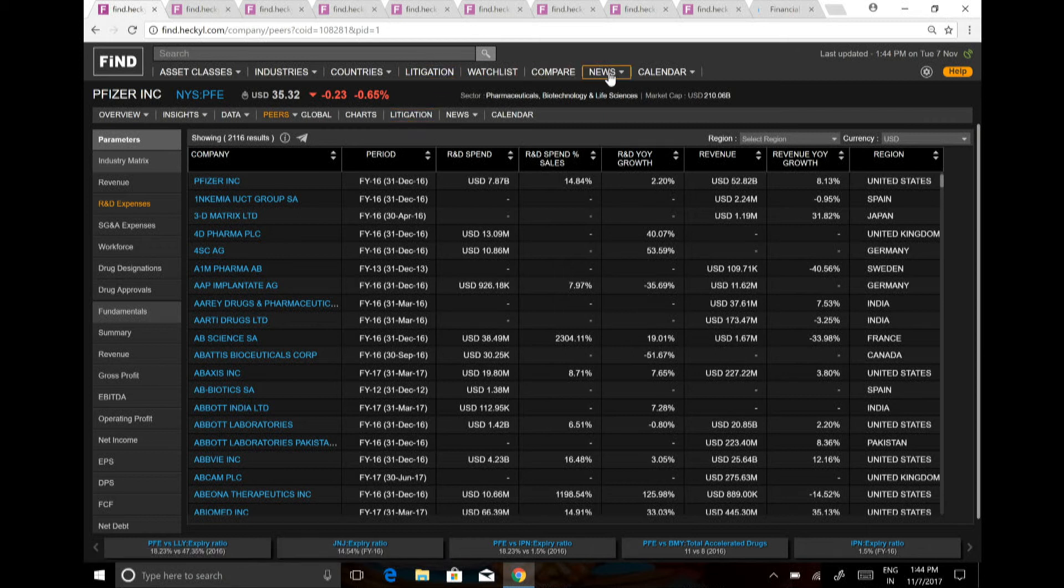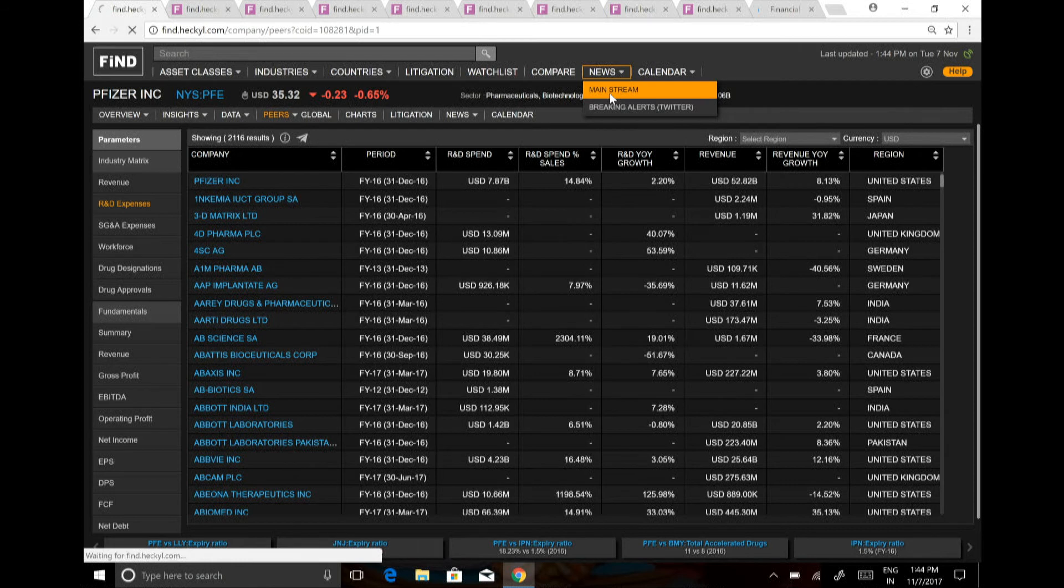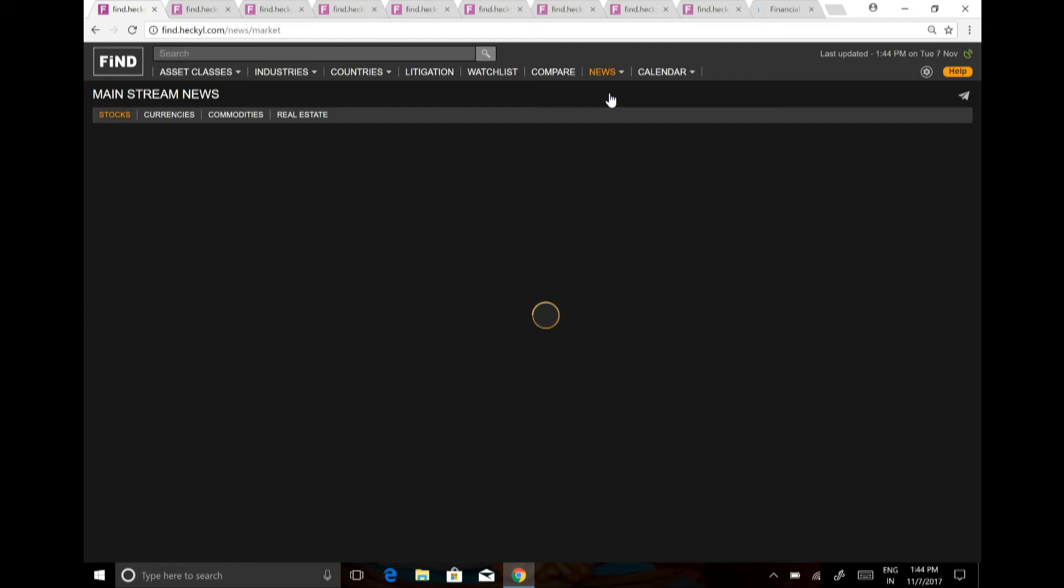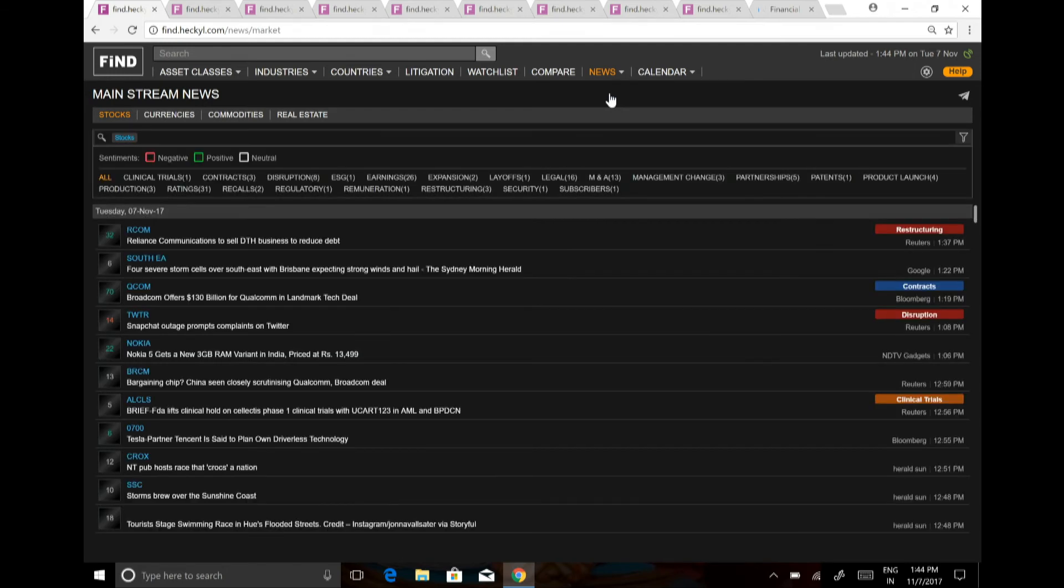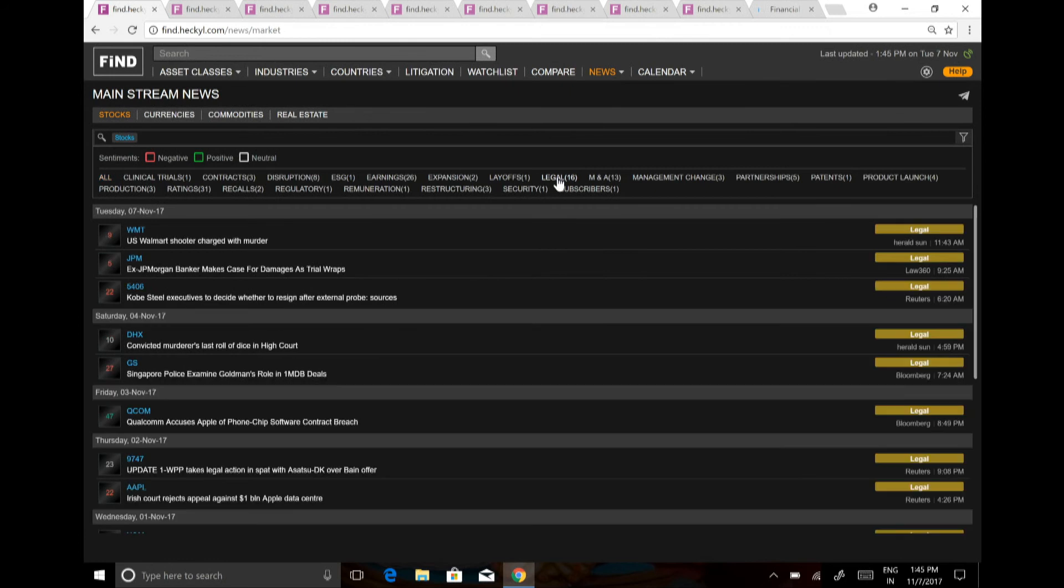We also have the news which is there. We capture all the news across 200 markets which are there. And we cover for all listed companies as well as unlisted companies. We have one of the best tagging system, which you can just click, let us say, on legal. And you can get all the legal tagging done.